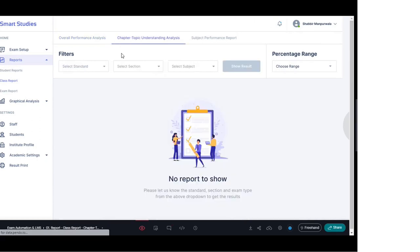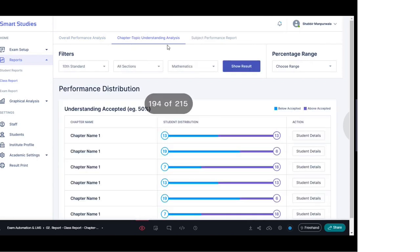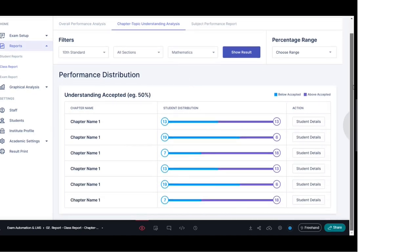Moving to the next parameter — chapter and topic-wise understanding analysis of the class. Through this reporting section, for the entire class we can understand the understanding level across all chapters. The chapter name appears in the first column and student distribution in the second column, shown in two colors: light blue represents below accepted, and dark blue represents above accepted — meaning students who haven't grasped a particular chapter fall under below accepted, while those who understood the concept are shown in dark blue.